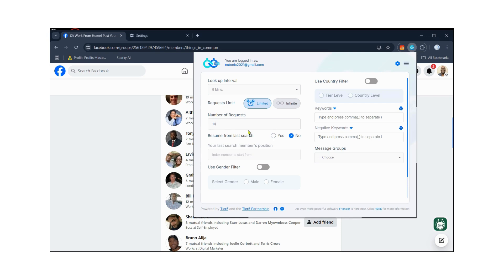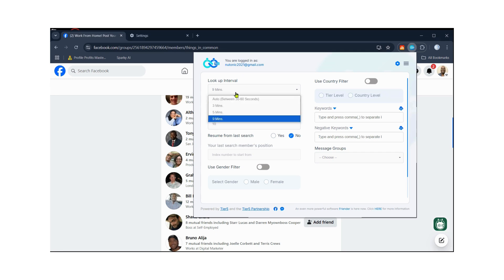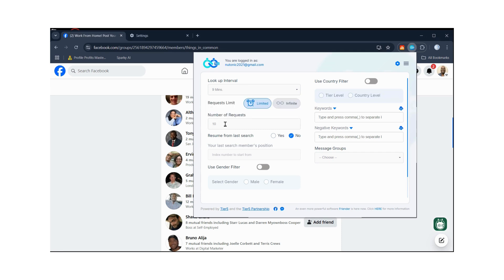If you're using a brand new Facebook account, select nine minutes and do 10 a day for about a week, then scale up slowly. Don't go from 10 to 25 or 30 in two or three weeks — slowly scale up to keep your account safe. If you're using an aged account you've had for a long time, start with 20, then after a week scale up to 30.